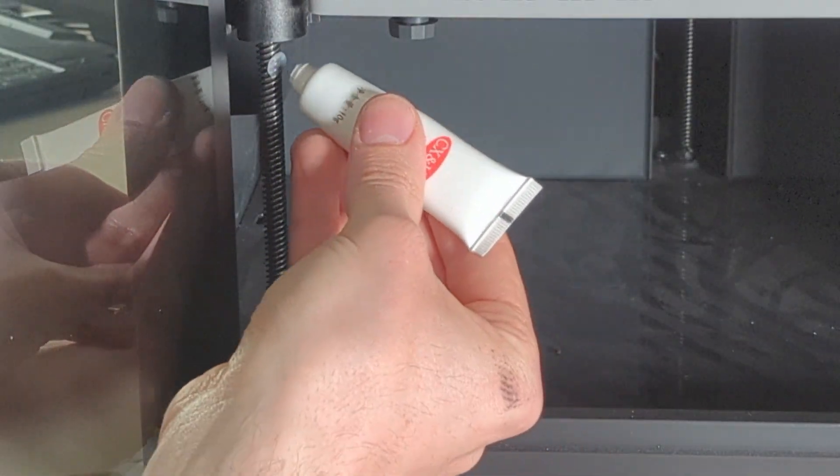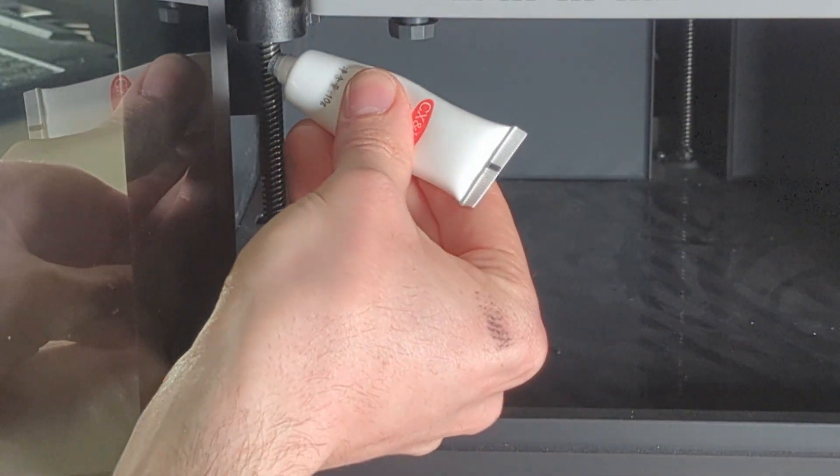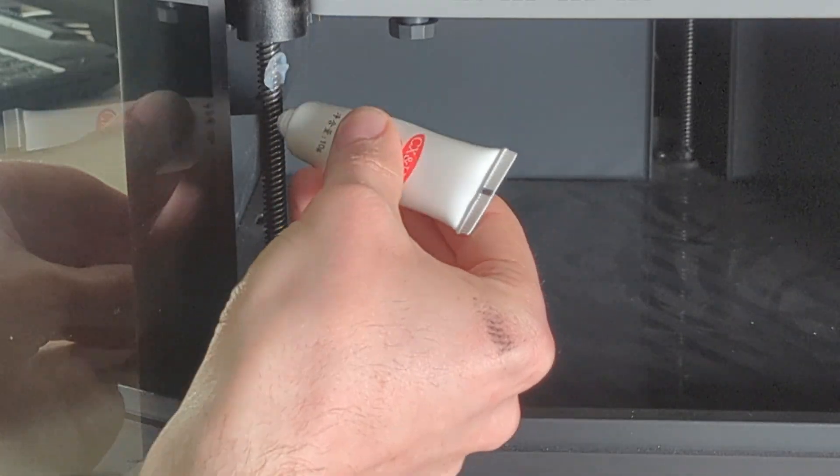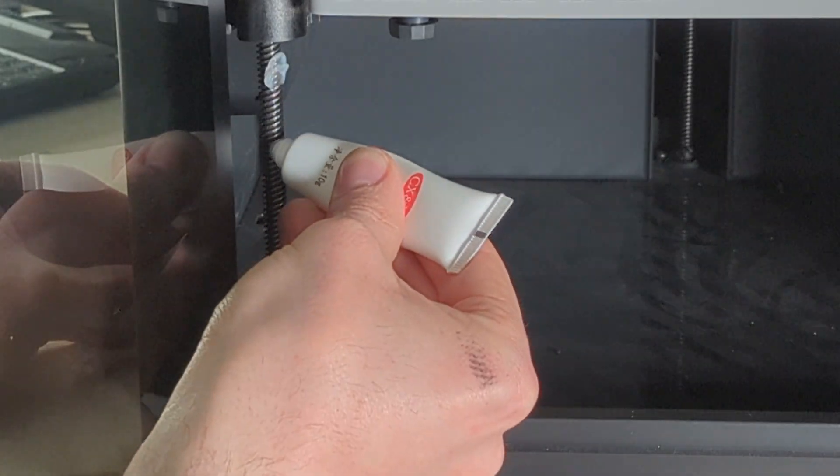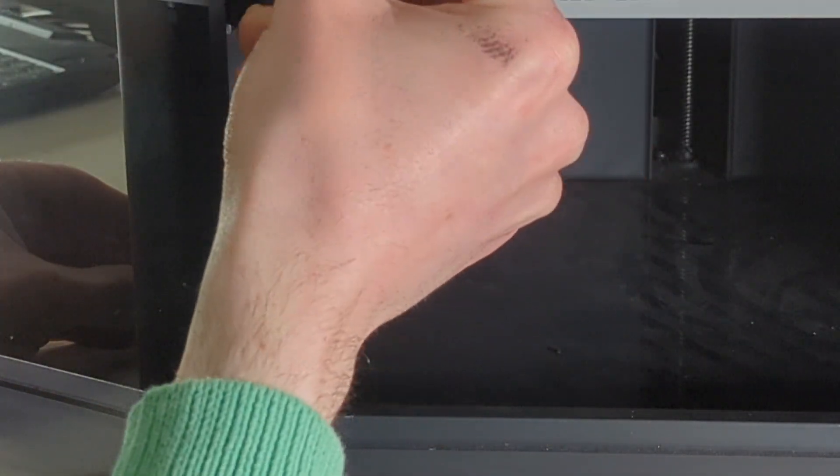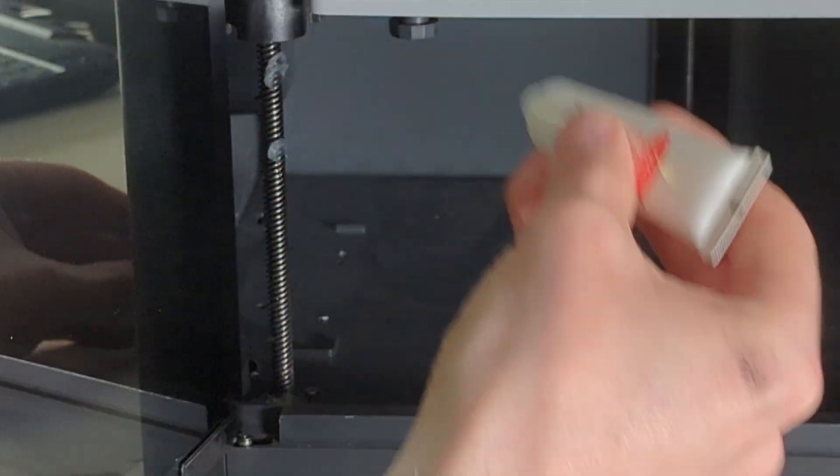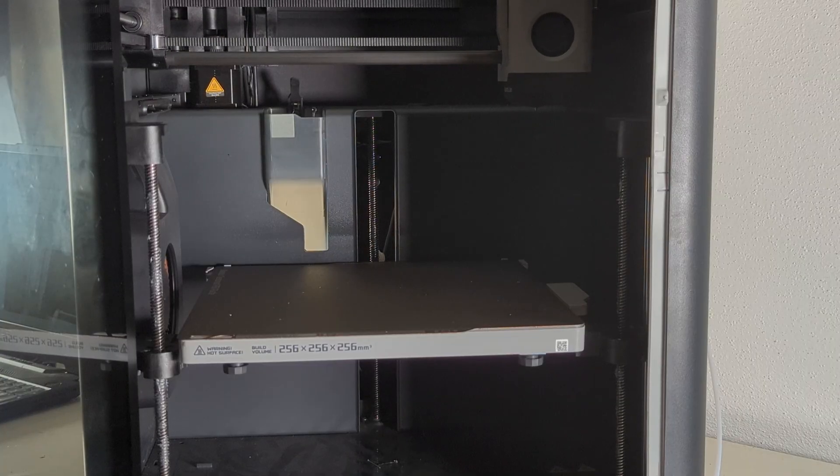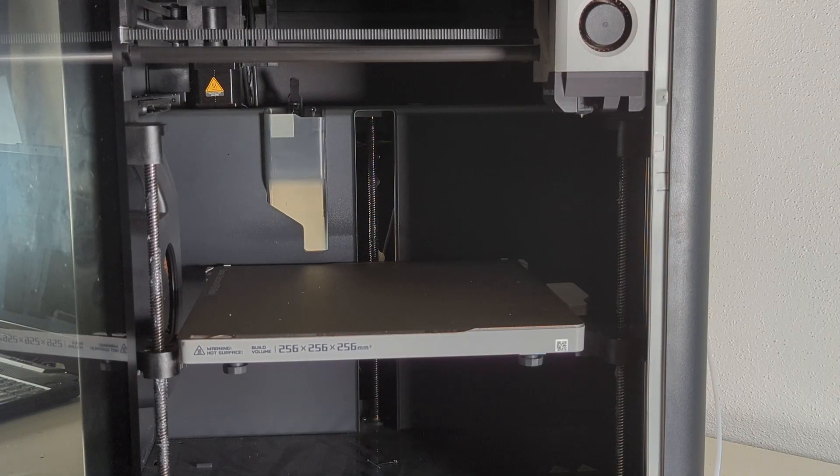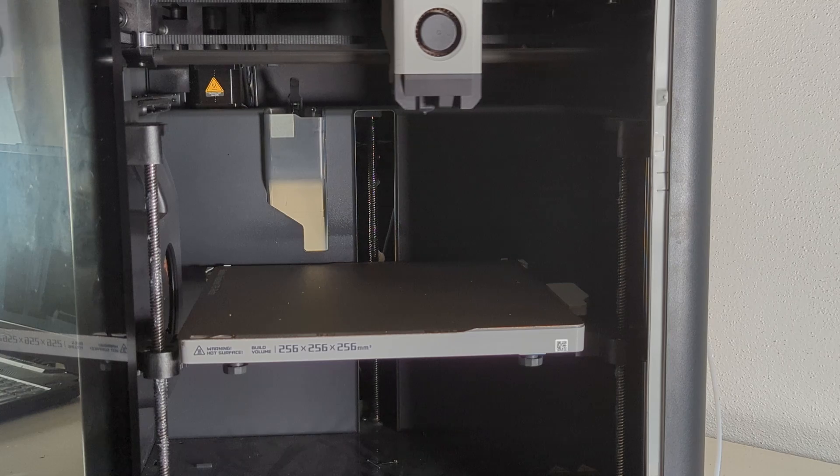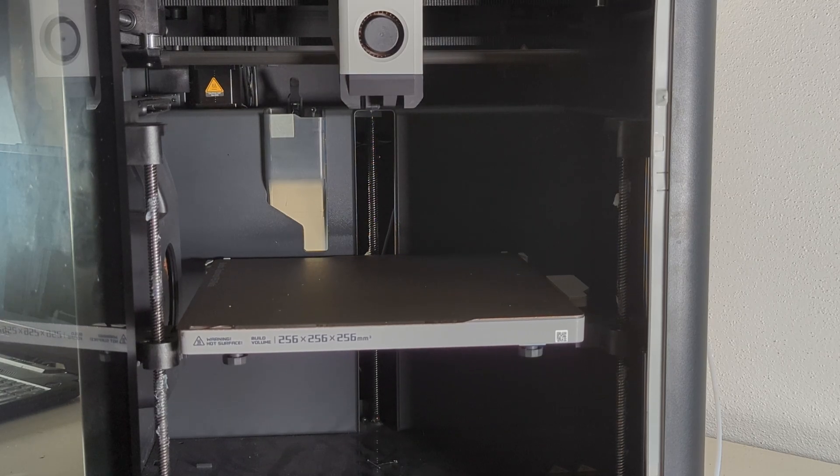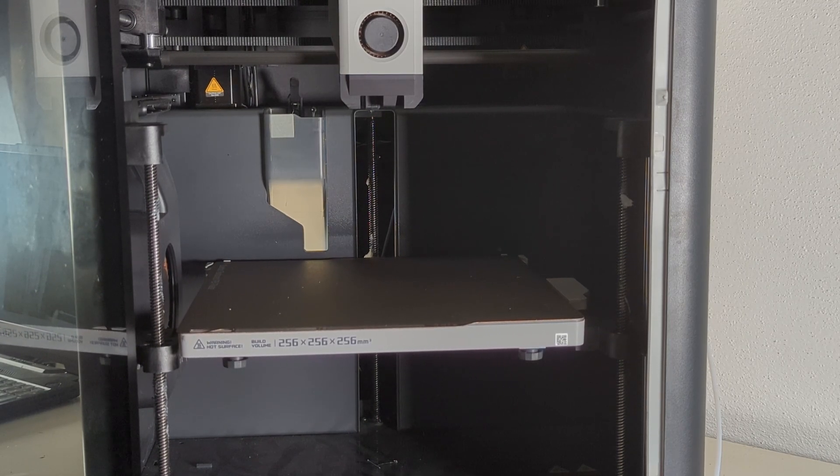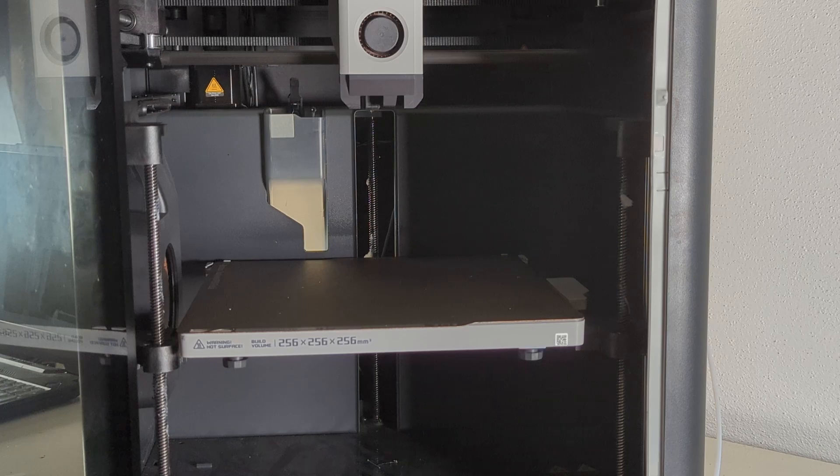So once I clean the rods, I have to reapply some of the lubricant to make sure that it all runs smoothly. And I'm going to spread this in a second, and right after I've done that, I will home the Z-axis and I will manually move the bed up and down to further spread it properly.